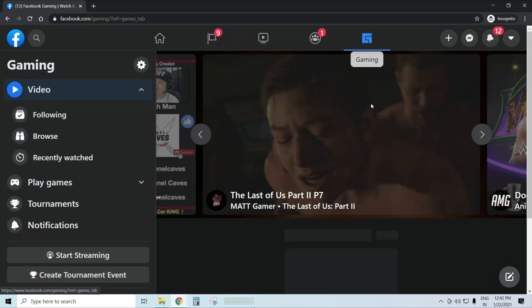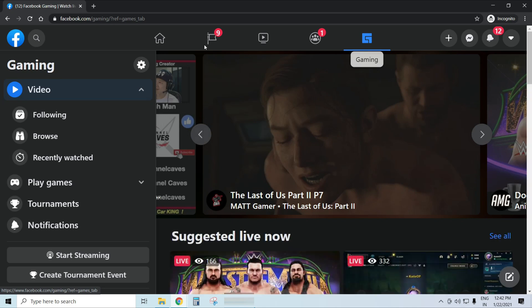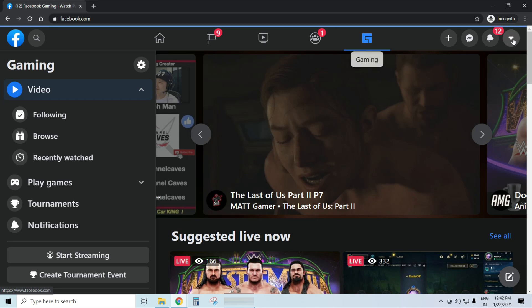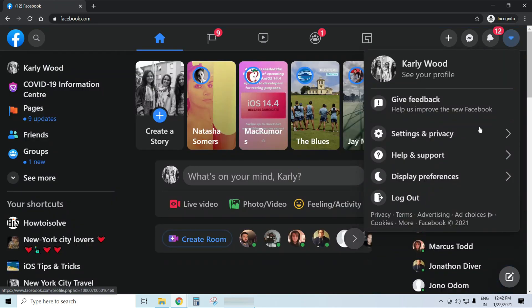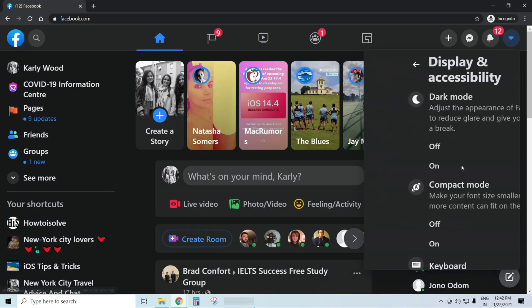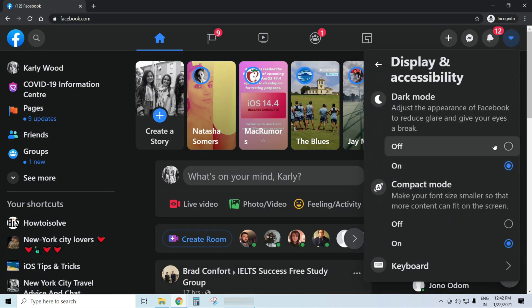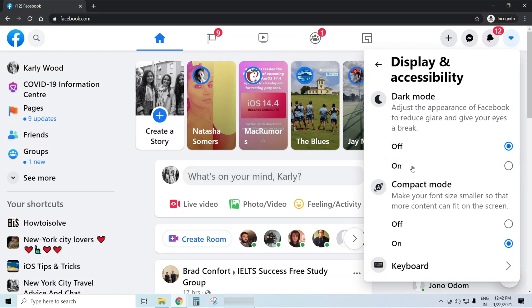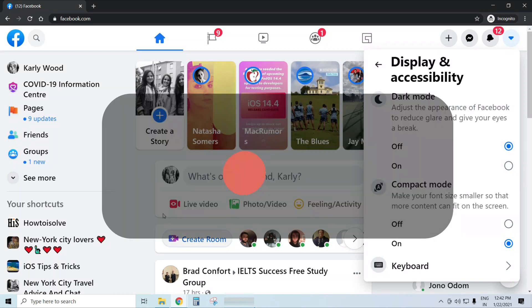If you want to go back to light mode, then just go to the dropdown arrow, also called the account tab, choose display preferences, and click 'Off' to turn dark mode off. That's it.